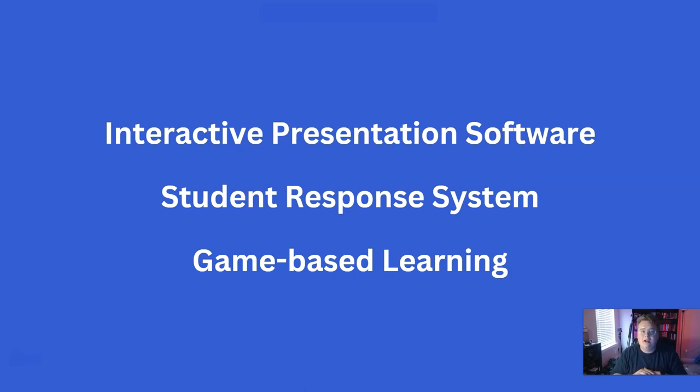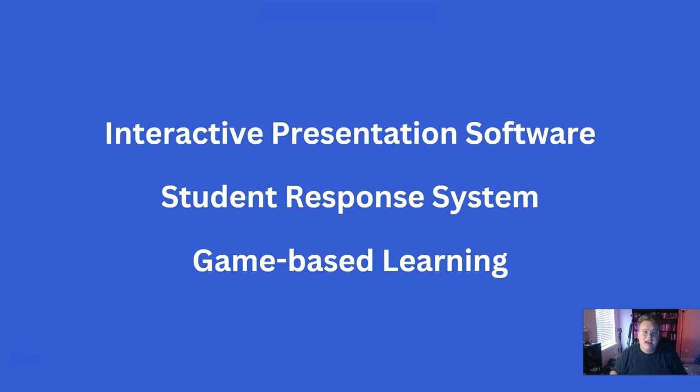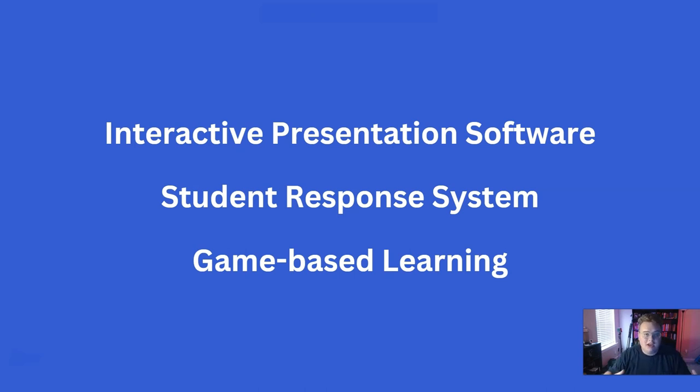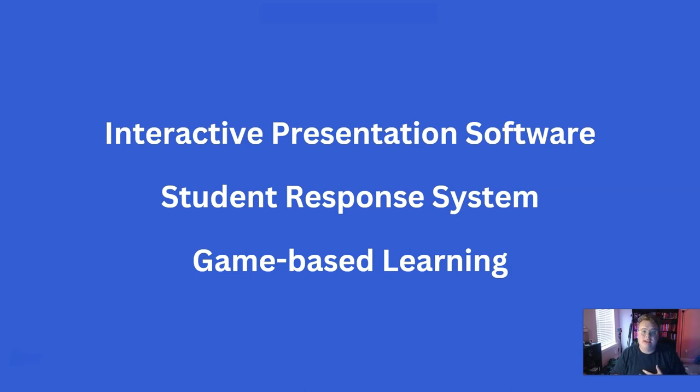The whole reason for using Kahoot or Mentimeter is to have more engagement and more collaboration and interactivity with the audience, whether that be students, managers, or customers. It is just to involve more people in the process of learning.